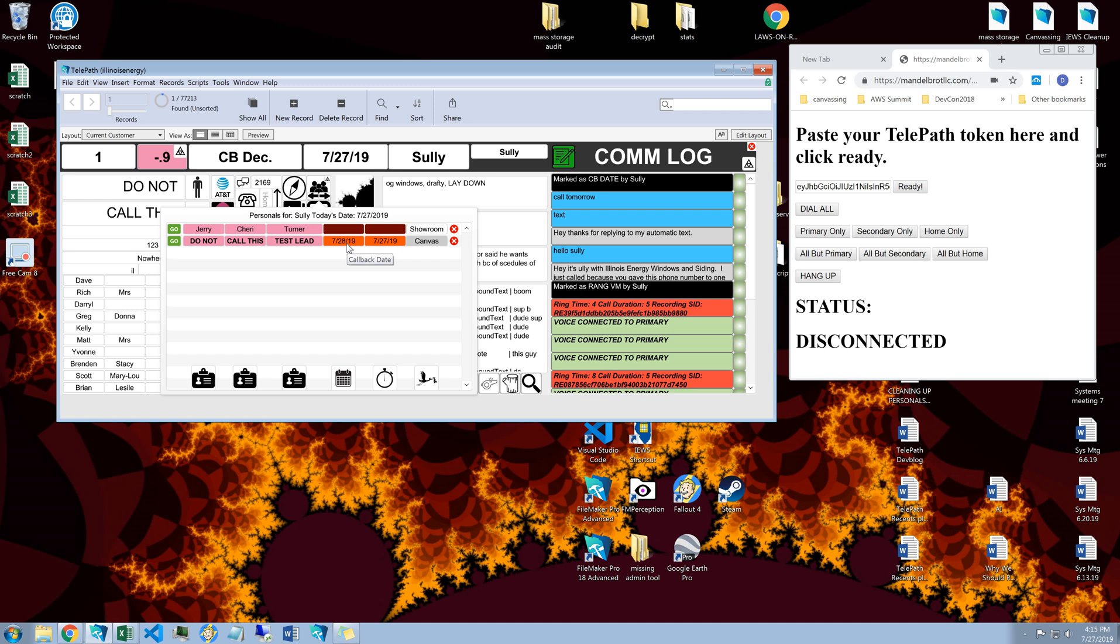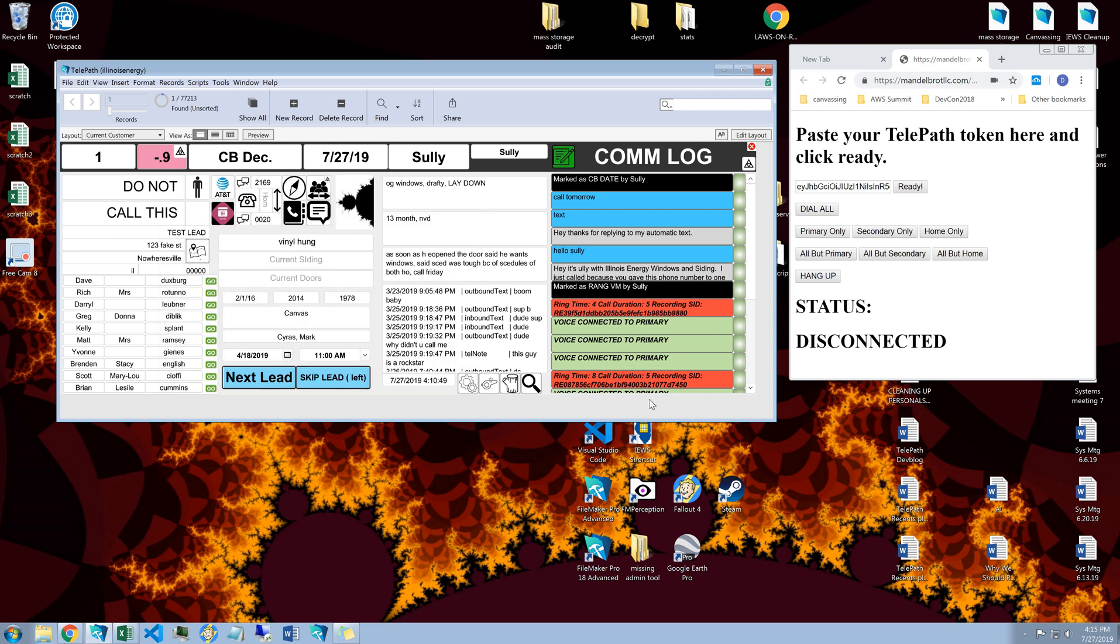Just a couple of the really awesome features that exist here in Telepath for you guys to use so that you get the most out of your time on the phone. So once again, Sully with Mandelbrot LLC on a project for Illinois Energy. Take care.